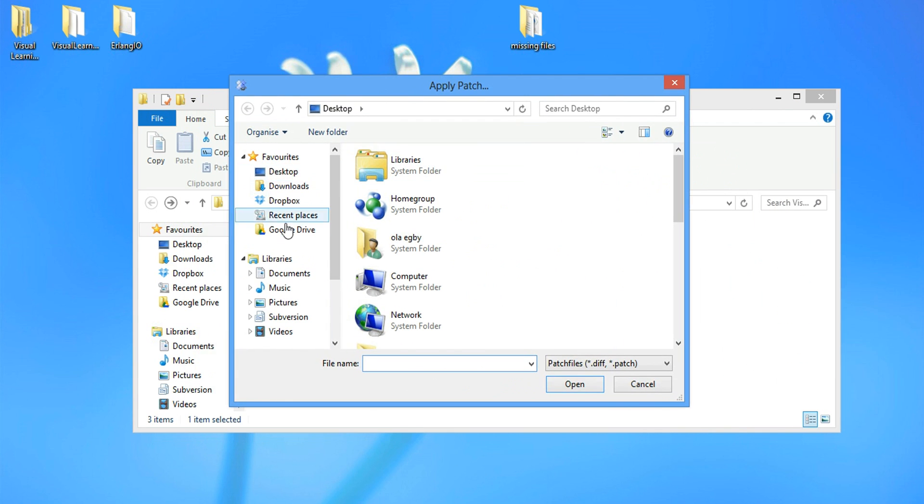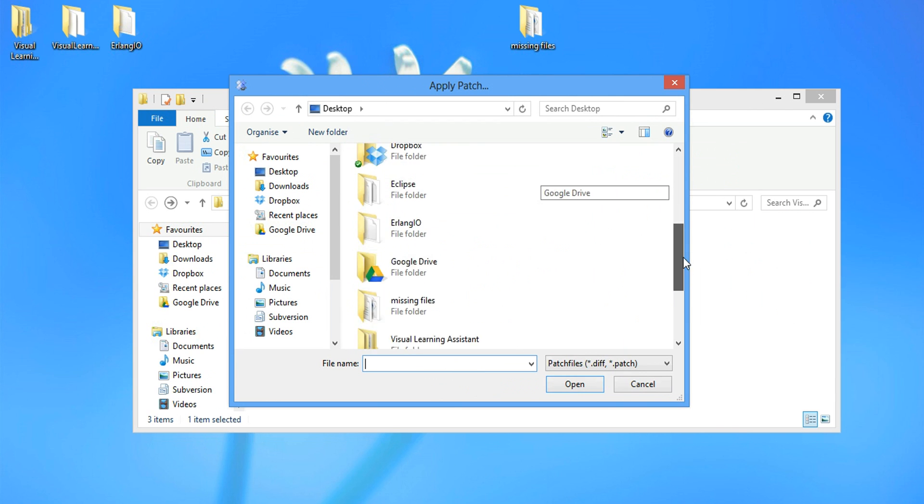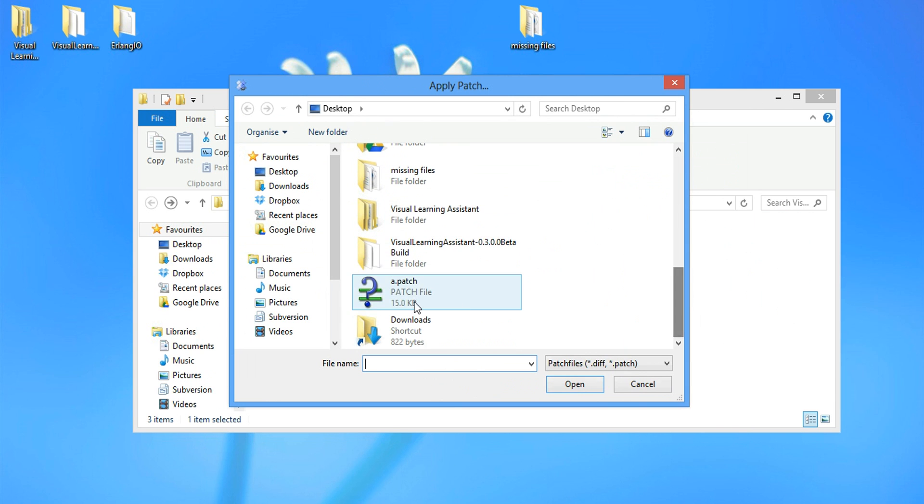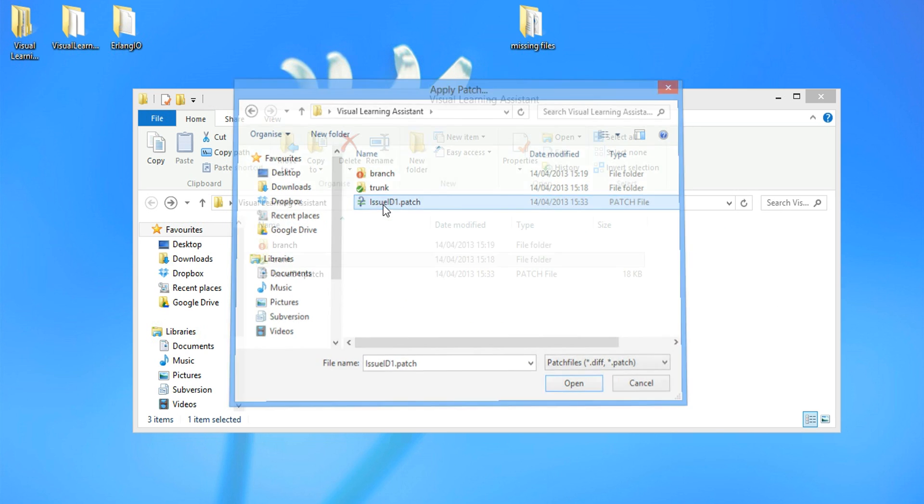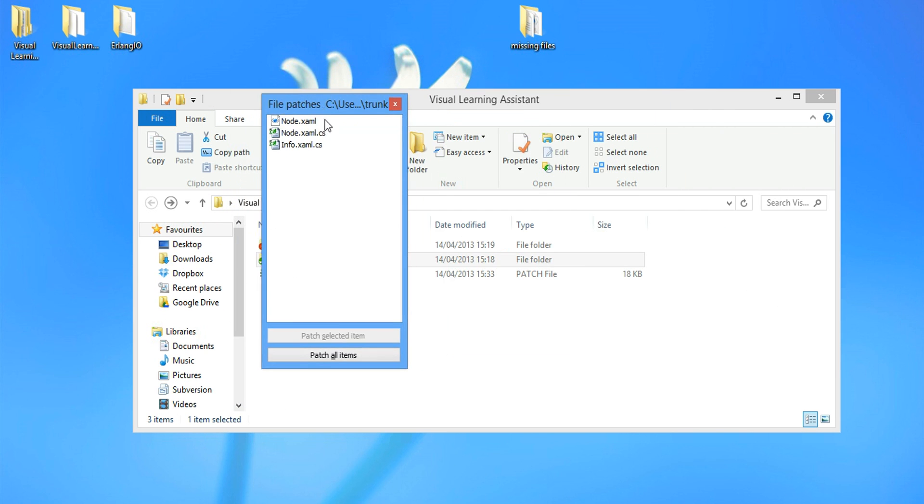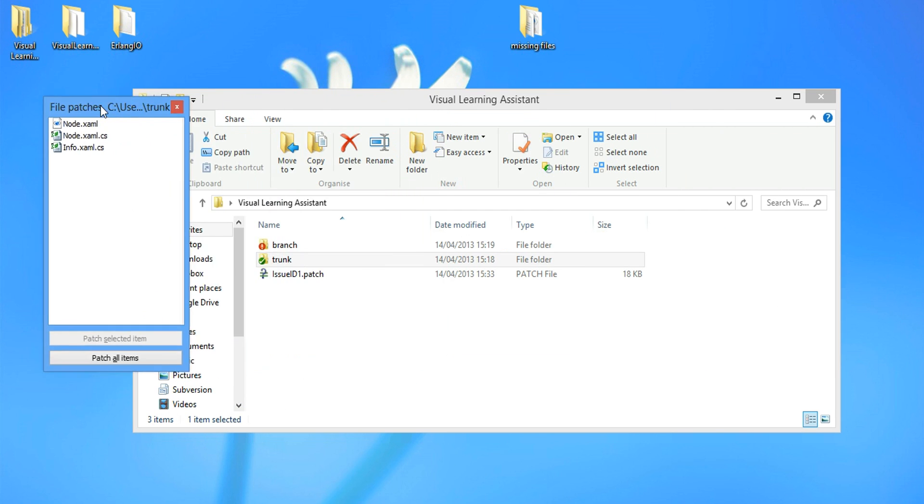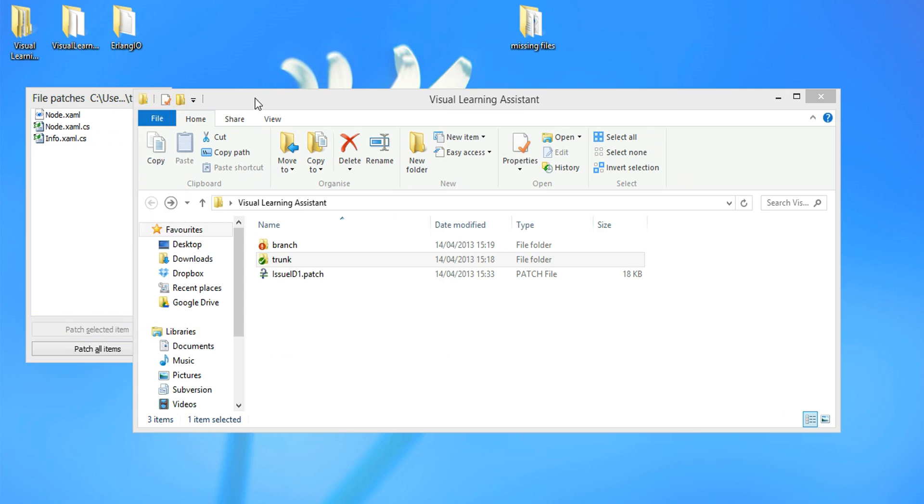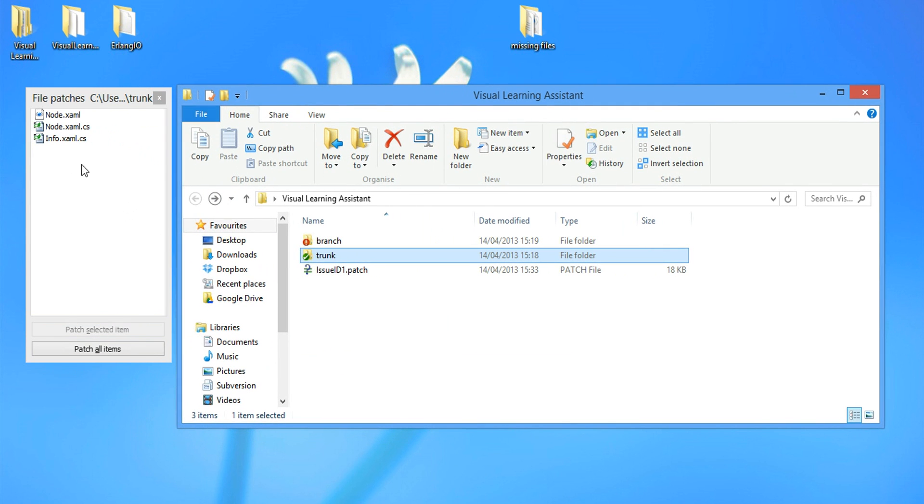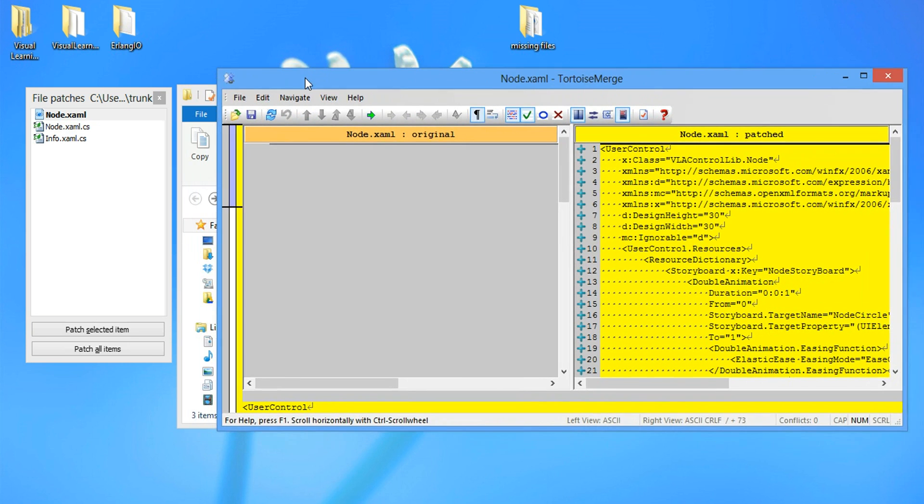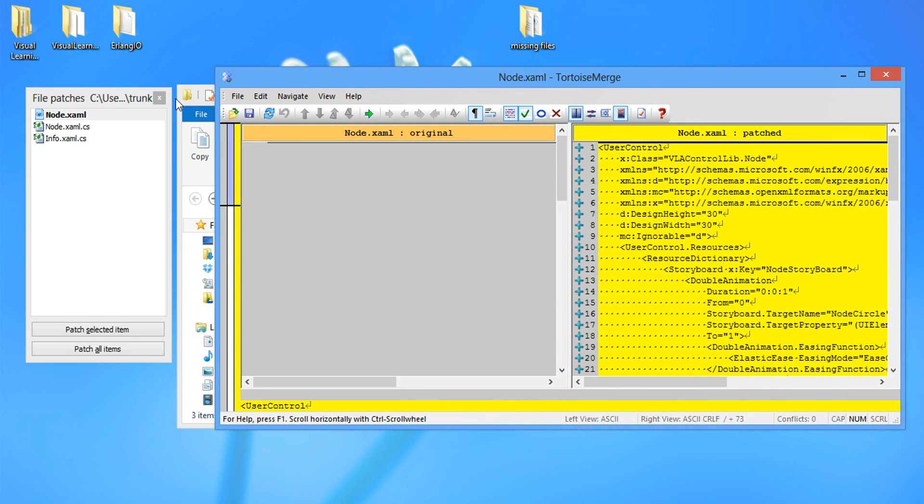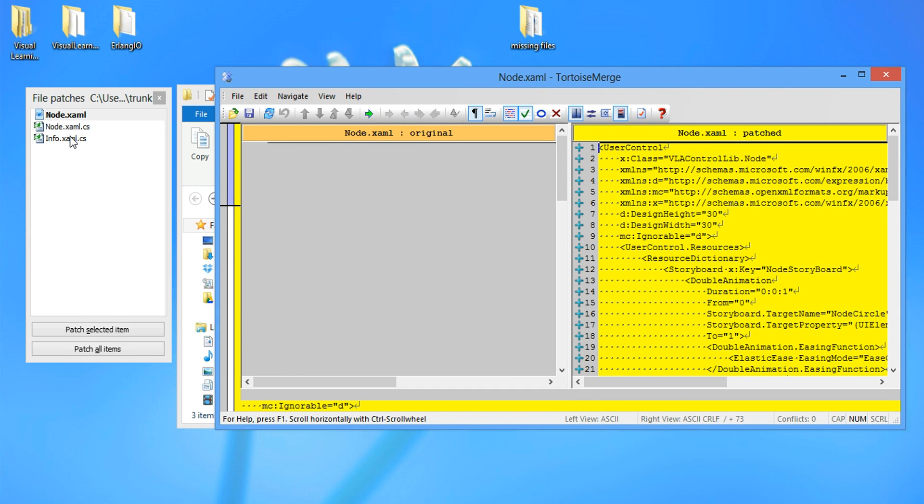We navigate to the location. Issue ID 1.patch. Select OK. And we get this menu right here. So you can review the patch itself. So this is the original. And then after patch, you're going to have this. It's a good idea to review any patch you want to apply.